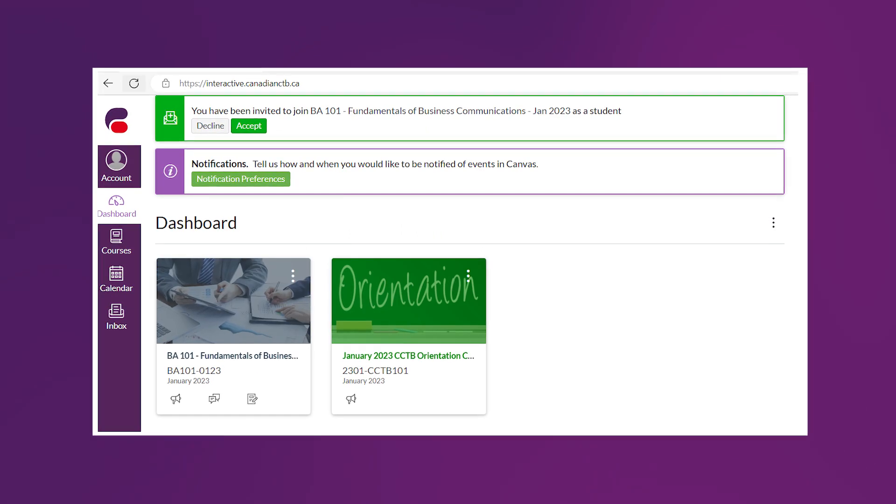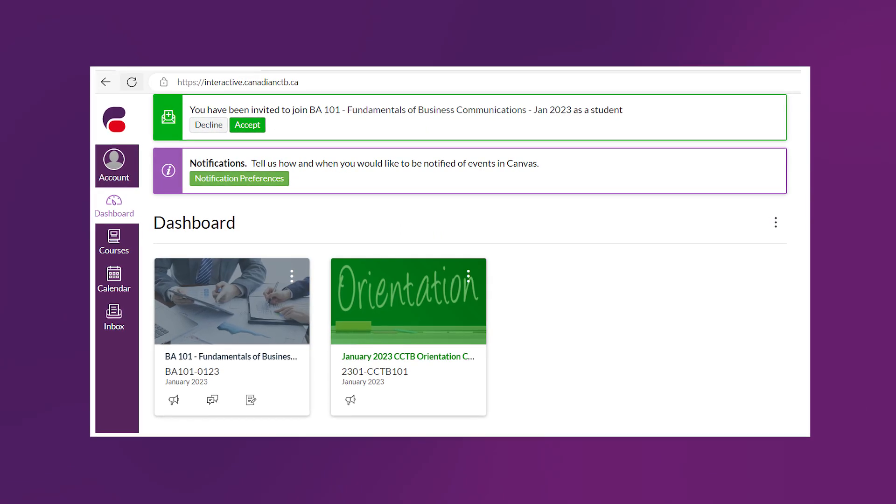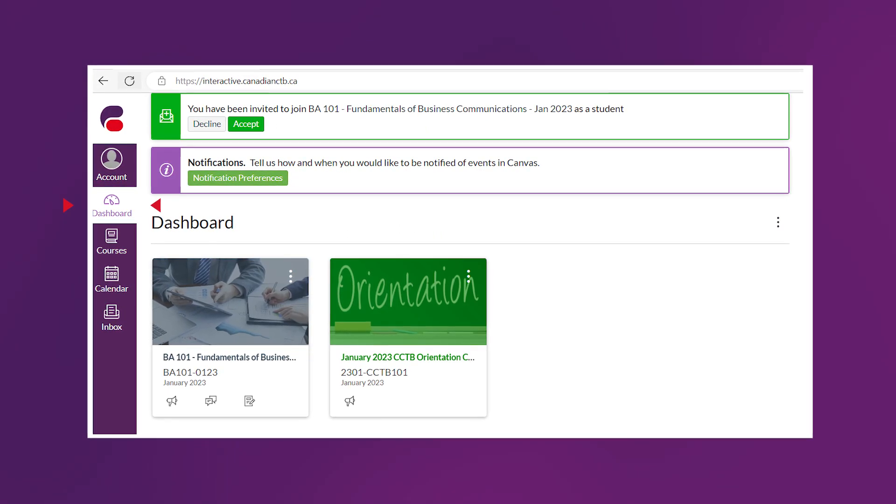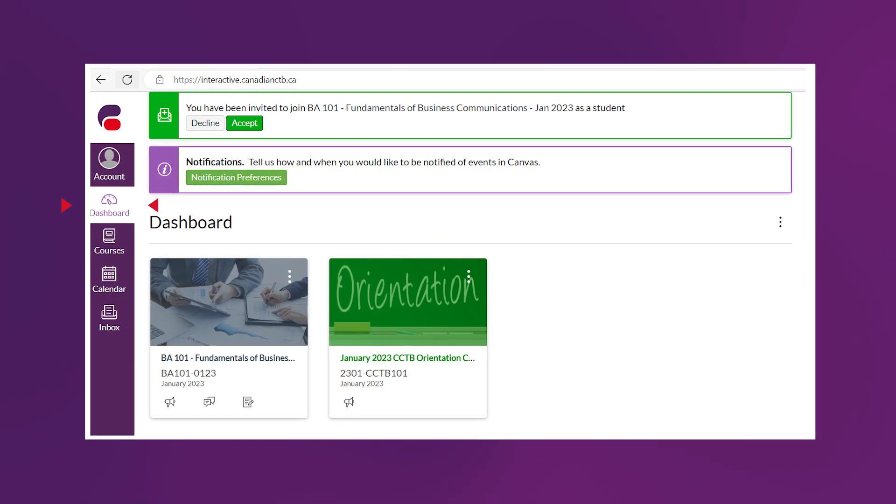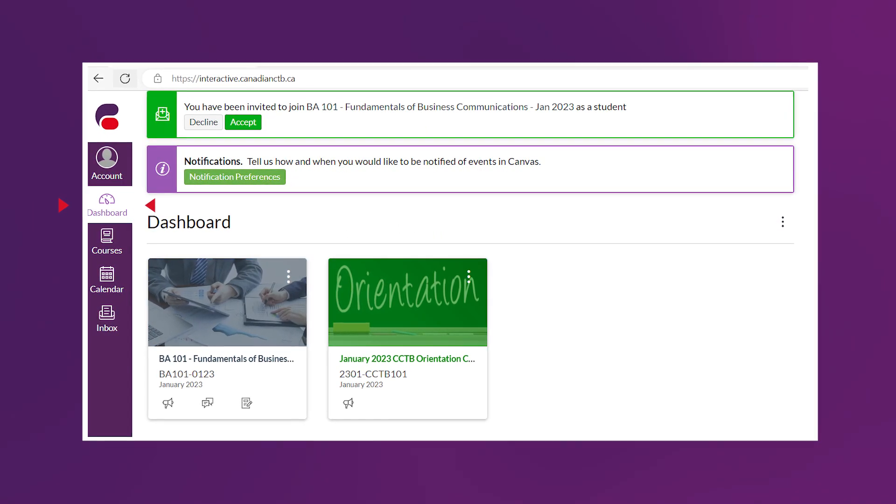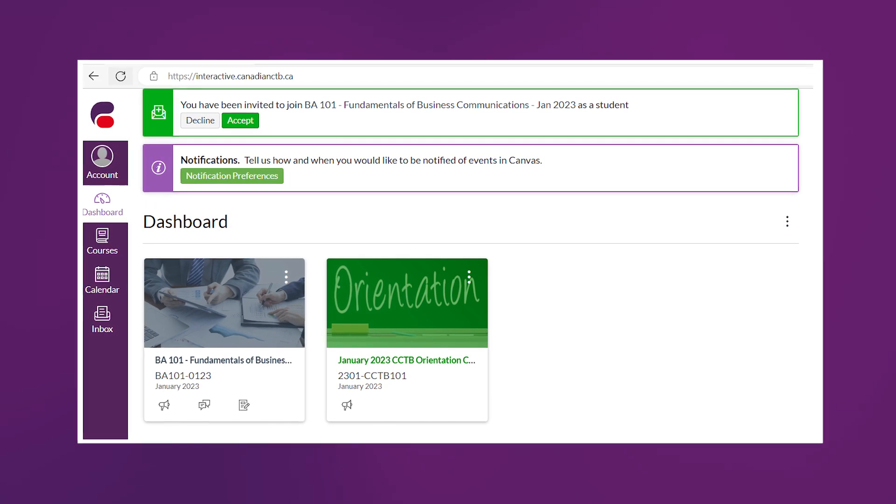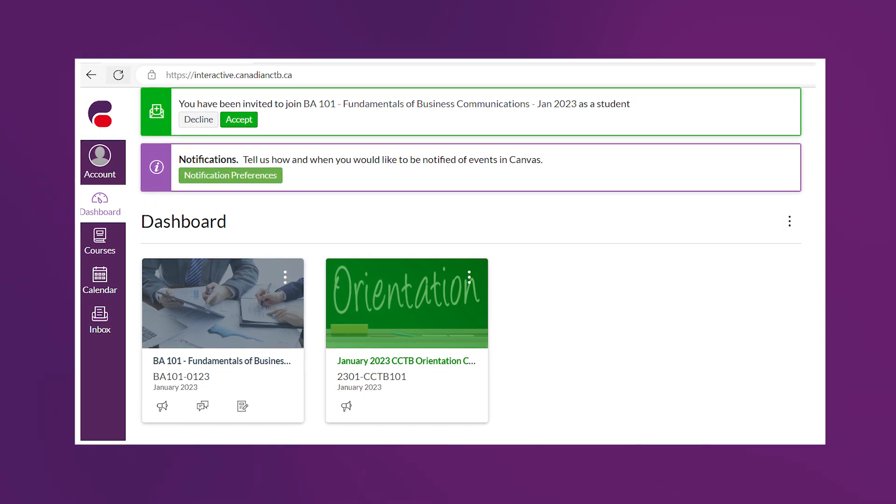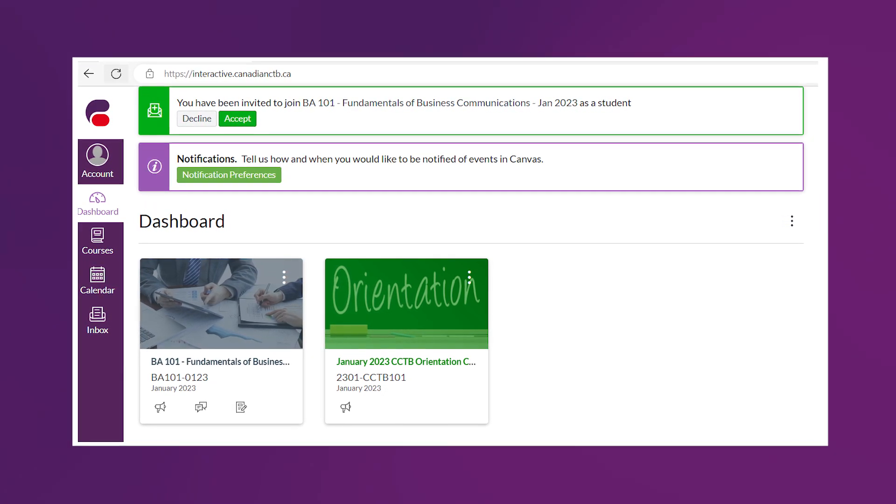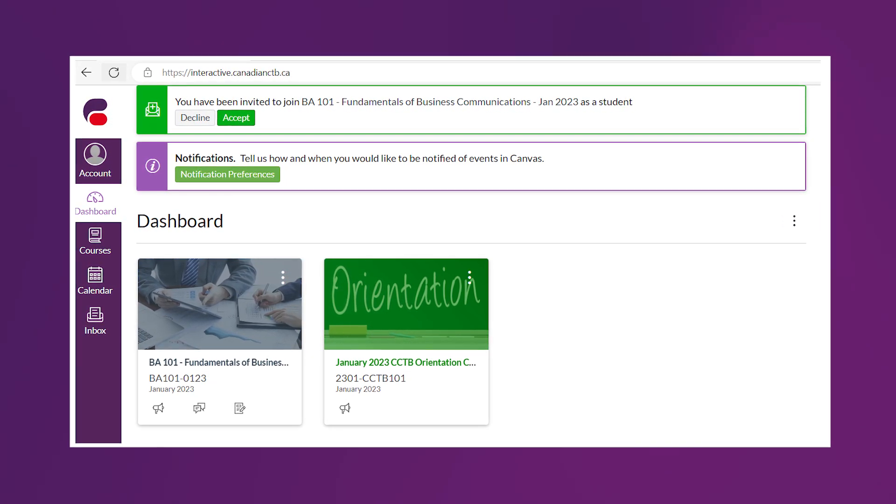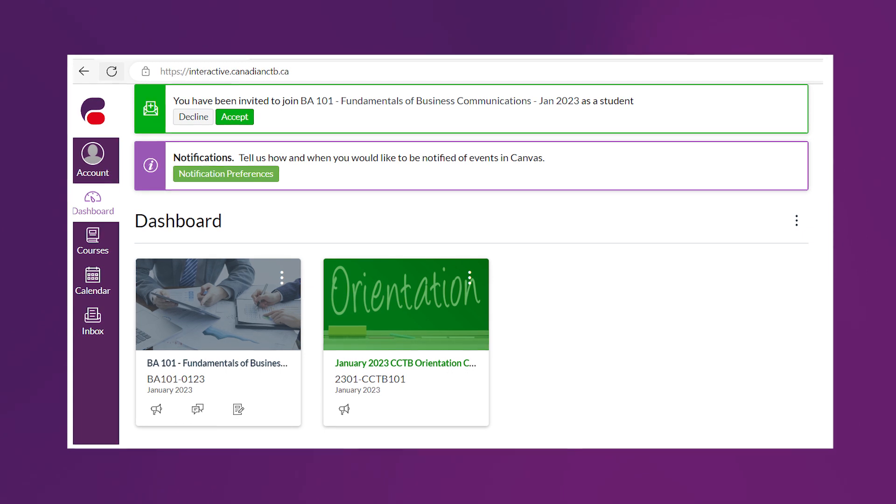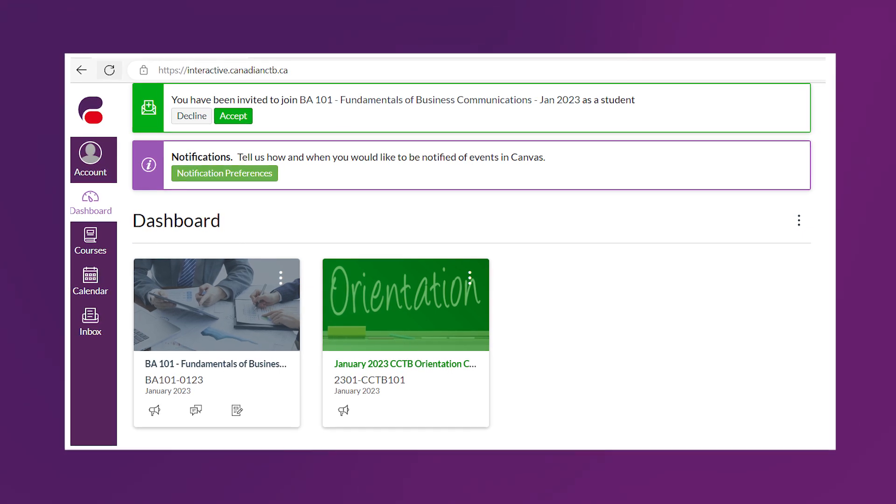Once you log into Canvas, click on the dashboard icon on the left-hand side to see all the courses that you are enrolled into. Please note that before the orientation day, you will only see one course, which is the orientation course. After the orientation day, you will be enrolled into your first course, then you will see more than one course on the dashboard.